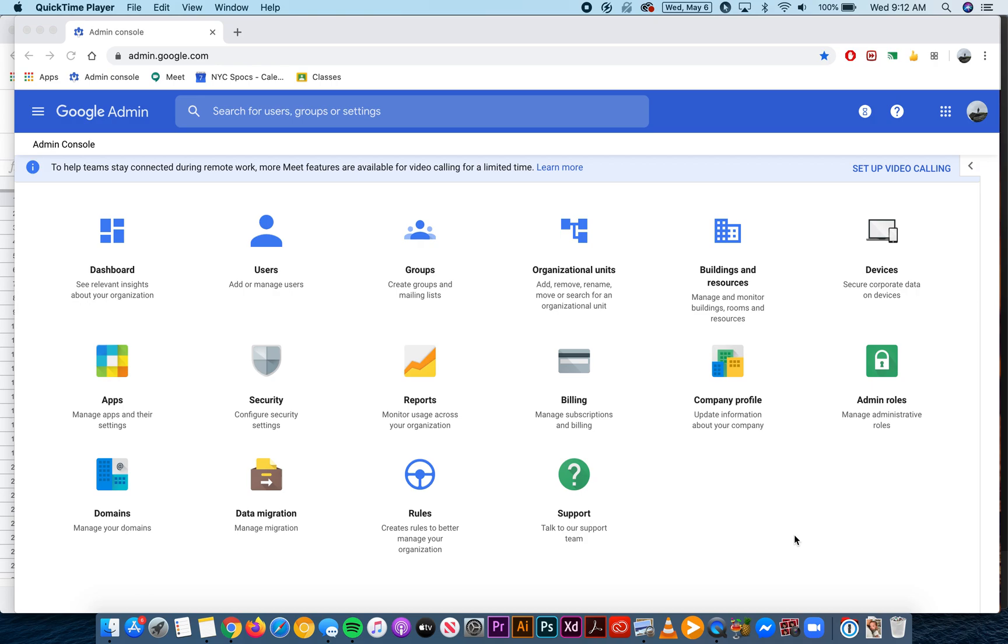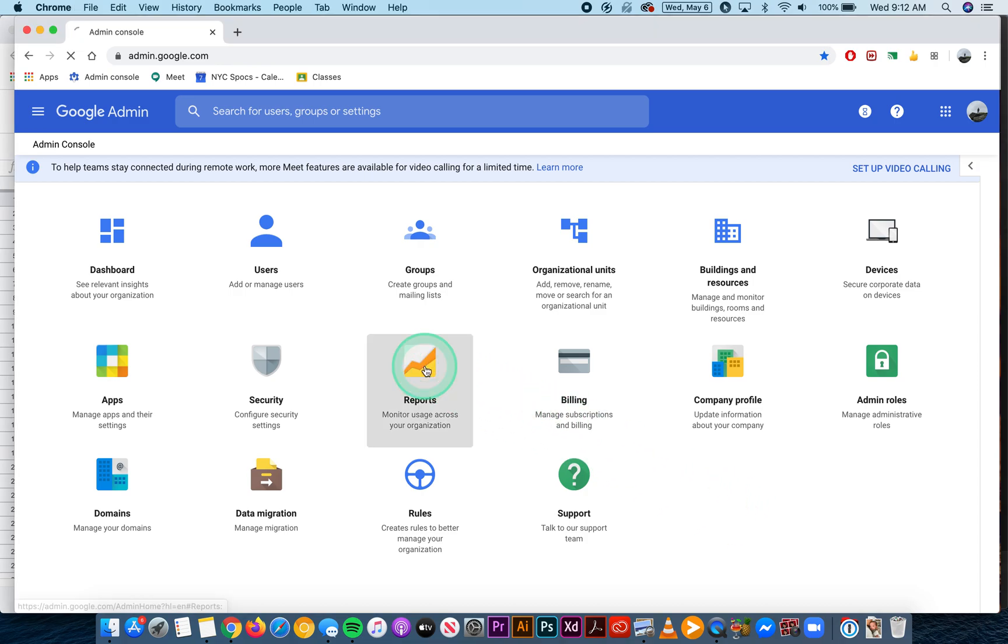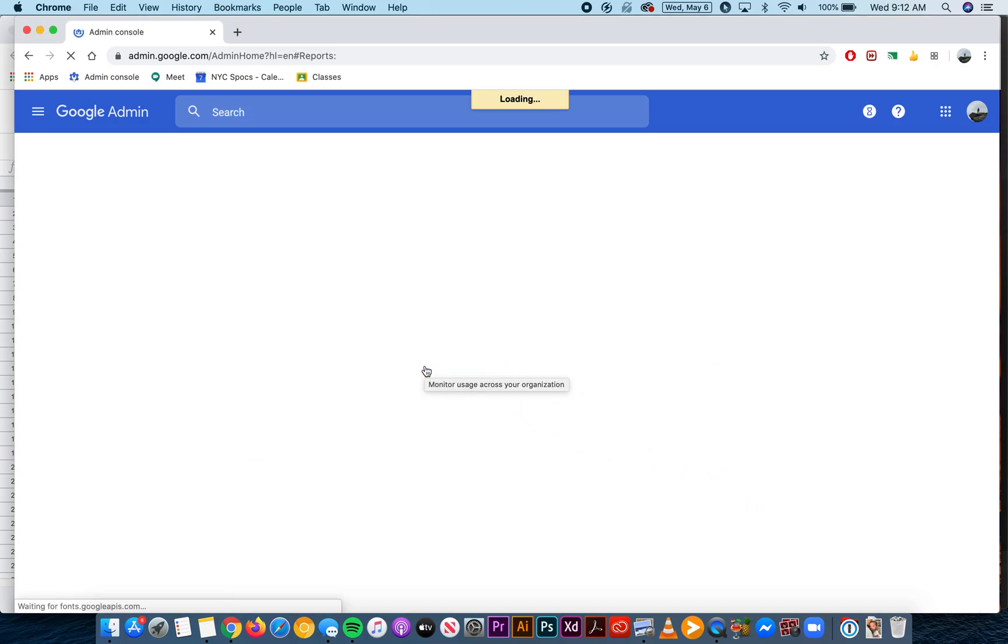To view the report section in the admin console and see the last time your users logged into a specific app such as Google Classroom, when you're in the console you're going to go to reports.